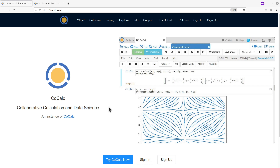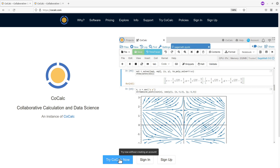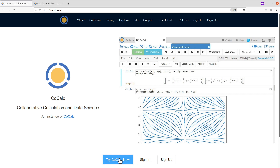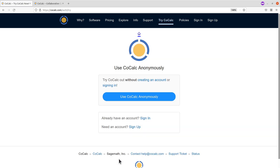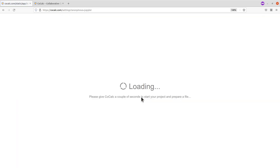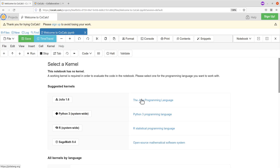There's also an option where you use CoCalc without having to create an account — that's where you log in as an anonymous user. For that, use the button when you scroll down: the blue button called 'Try CoCalc'. Click on that, and once you do, you'll be sent to another page where you select 'Use CoCalc Anonymously'. After successfully logging in as an anonymous user, you'll see the main page.